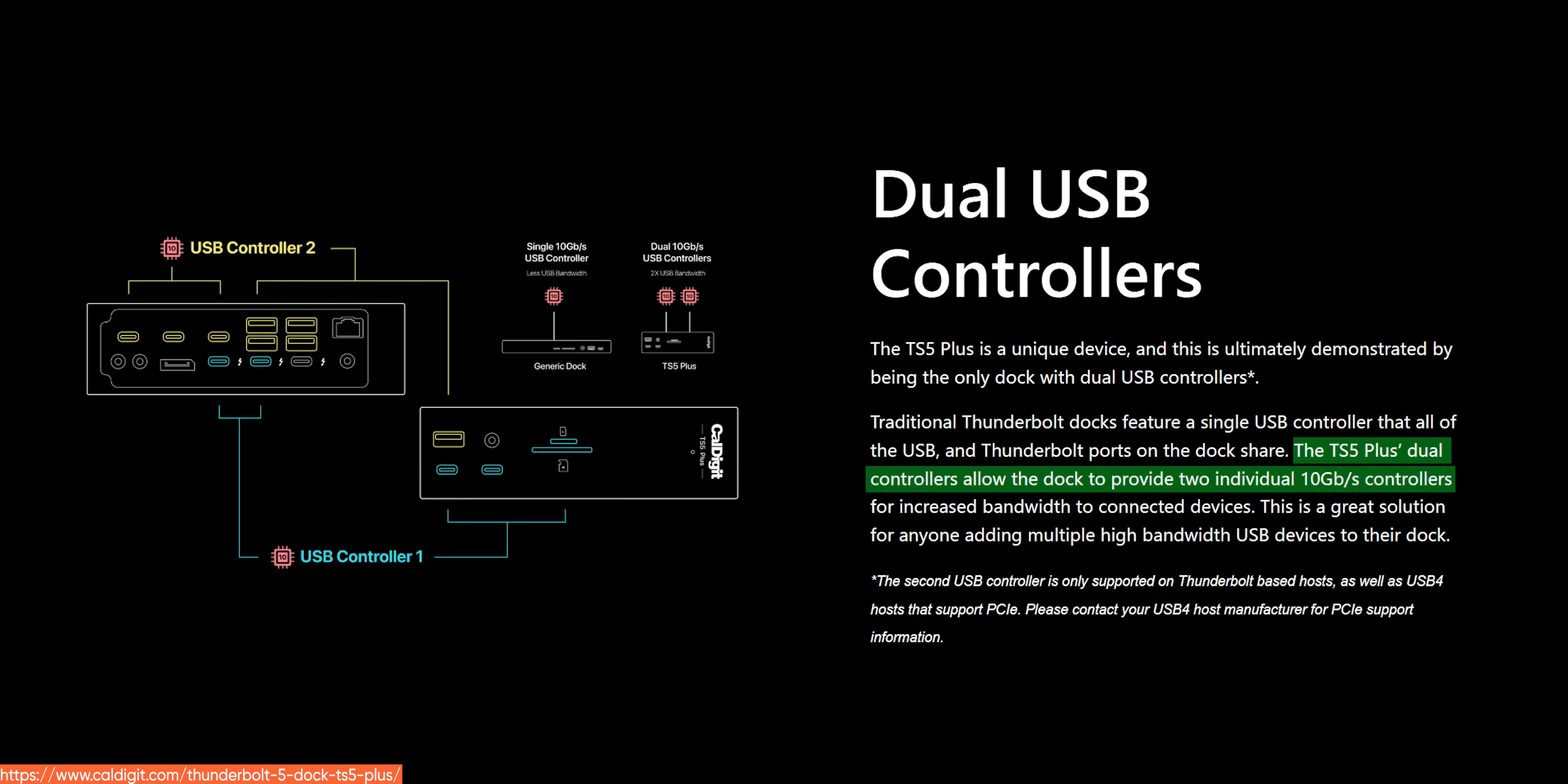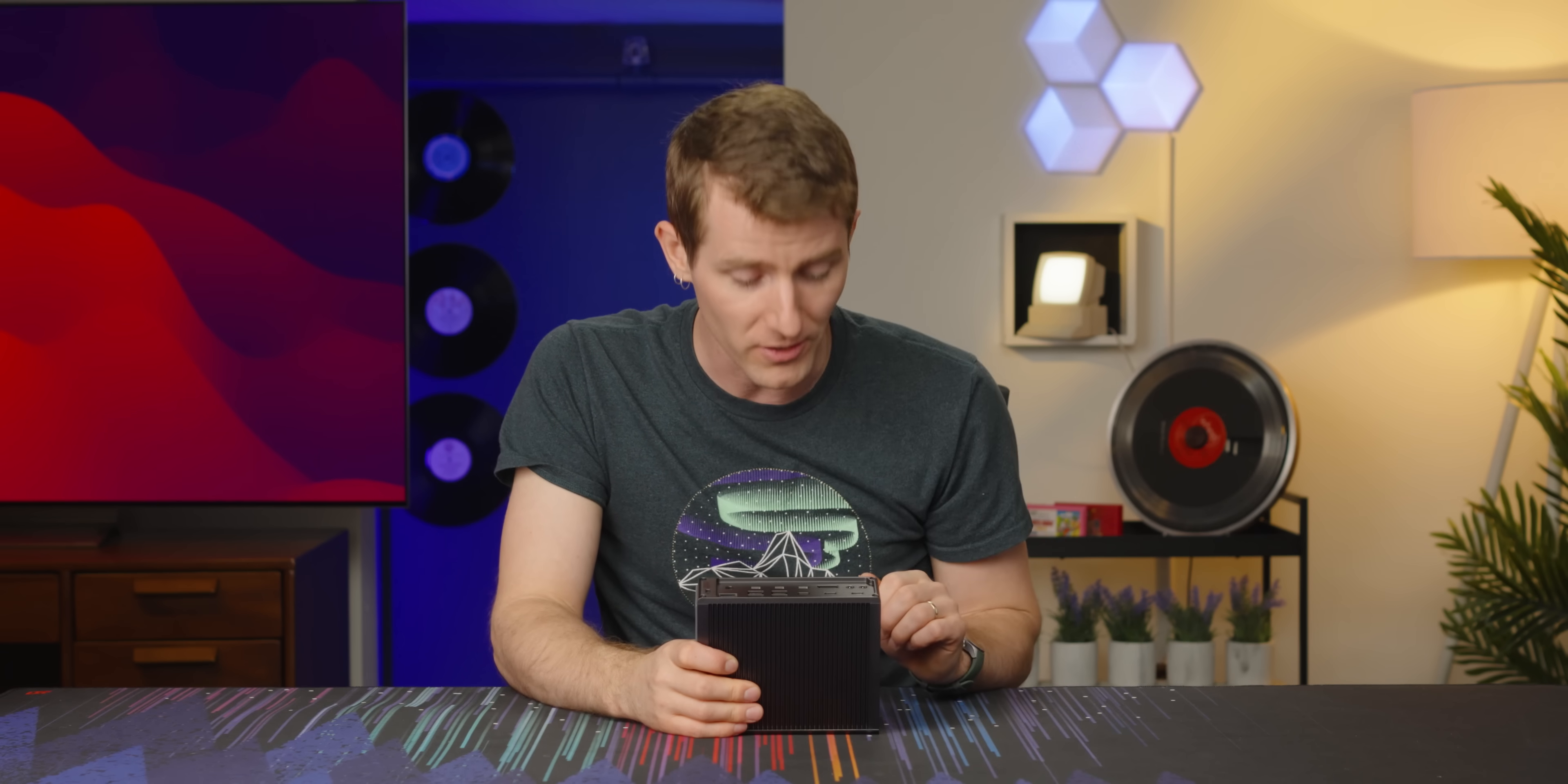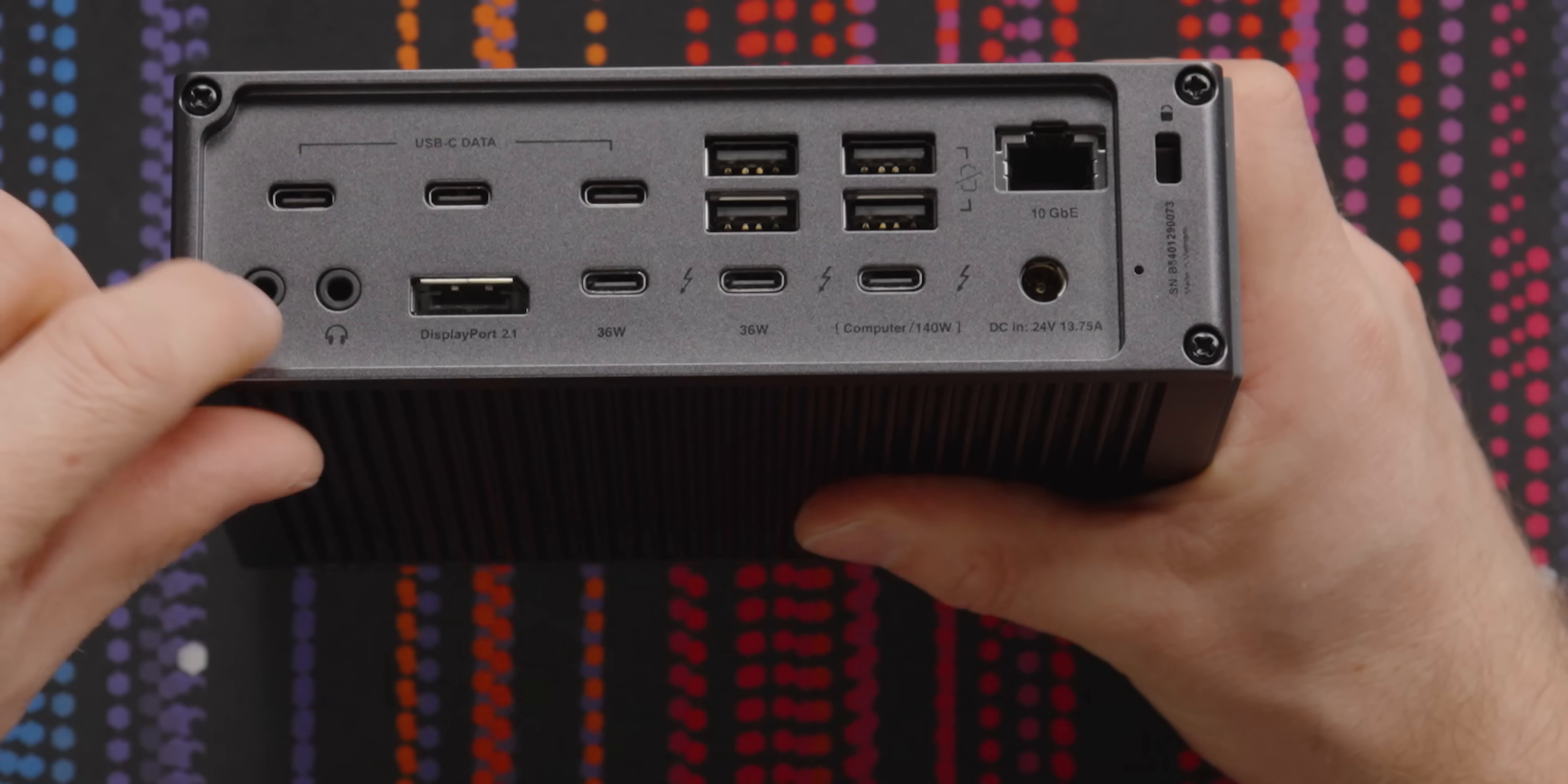Now, one of the coolest things about the USB implementation on this dock is that it actually has a second USB controller. So, instead of just using your Thunderbolt uplink to split to all of the various ports on the dock, it actually uses Thunderbolt to PCIe to a USB controller chip that powers some of the other ports. That's how they're able to have so many high-speed ports. Really cool implementation. Expensive, but cool.